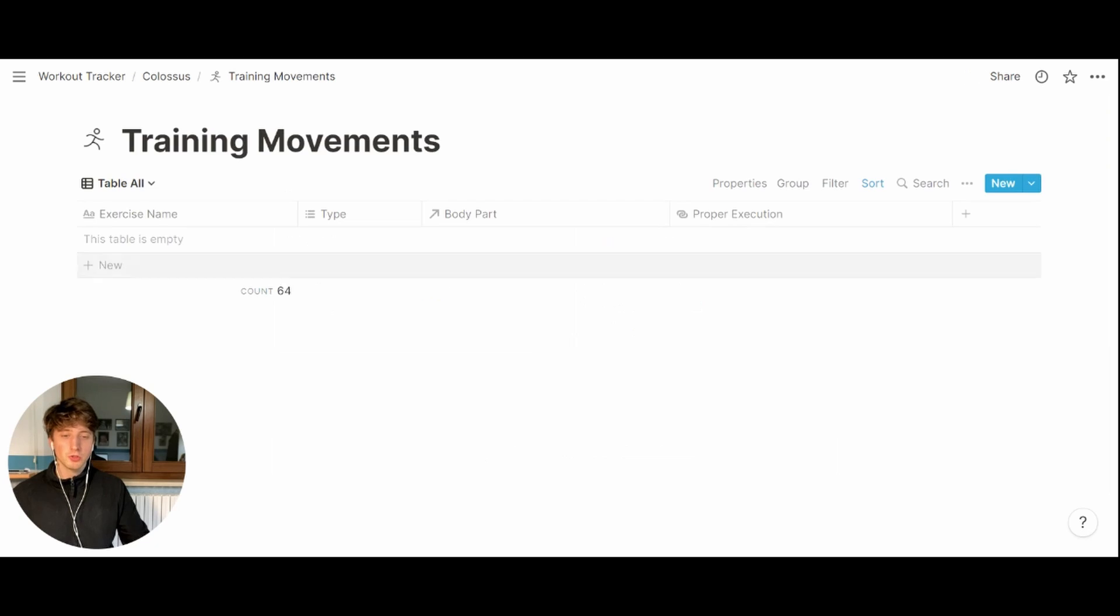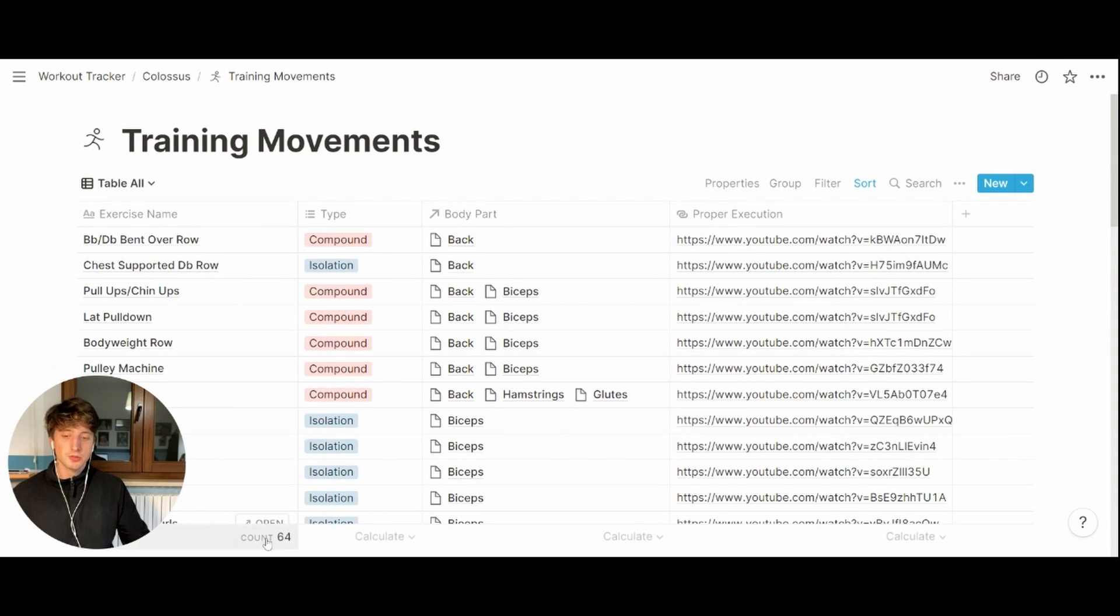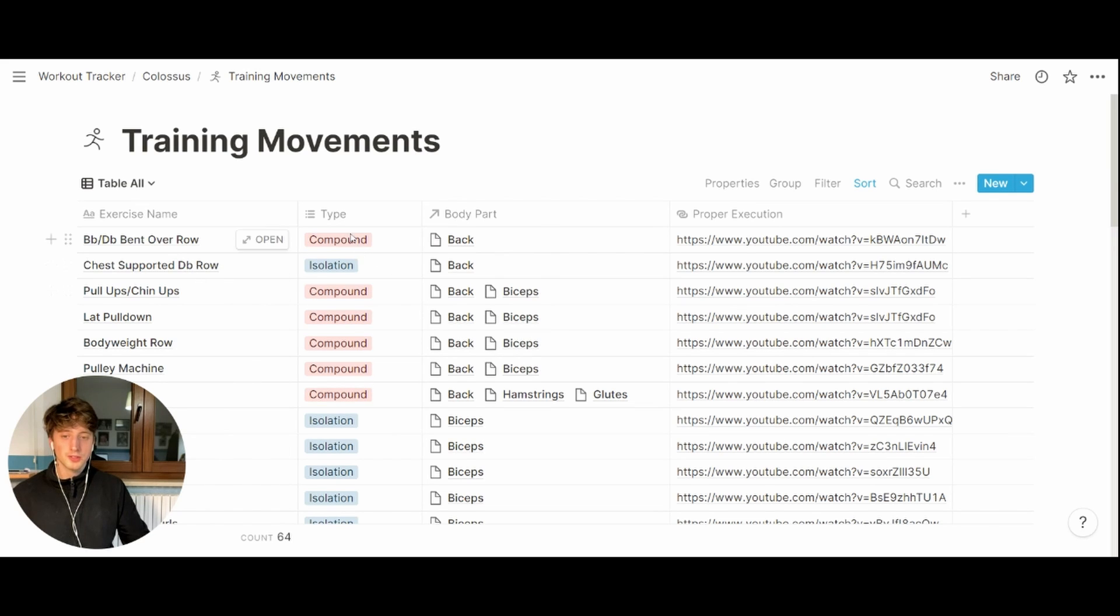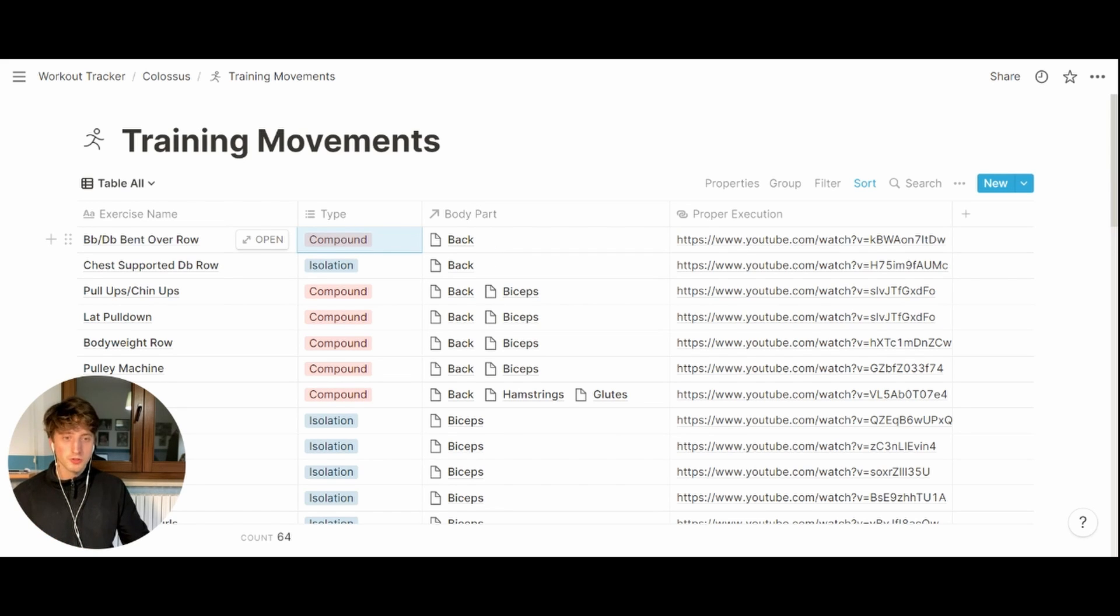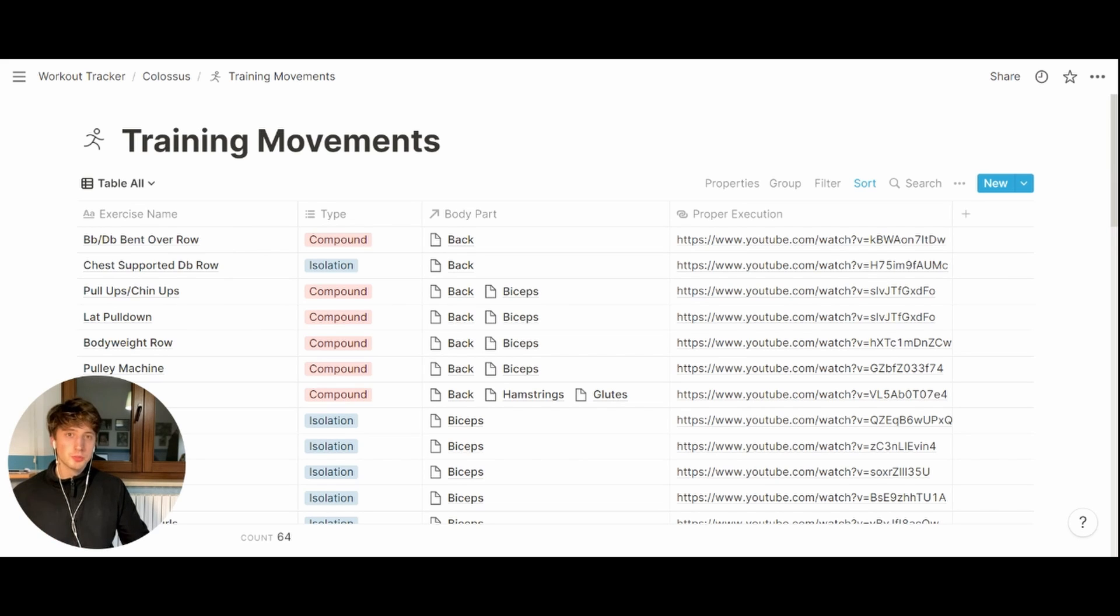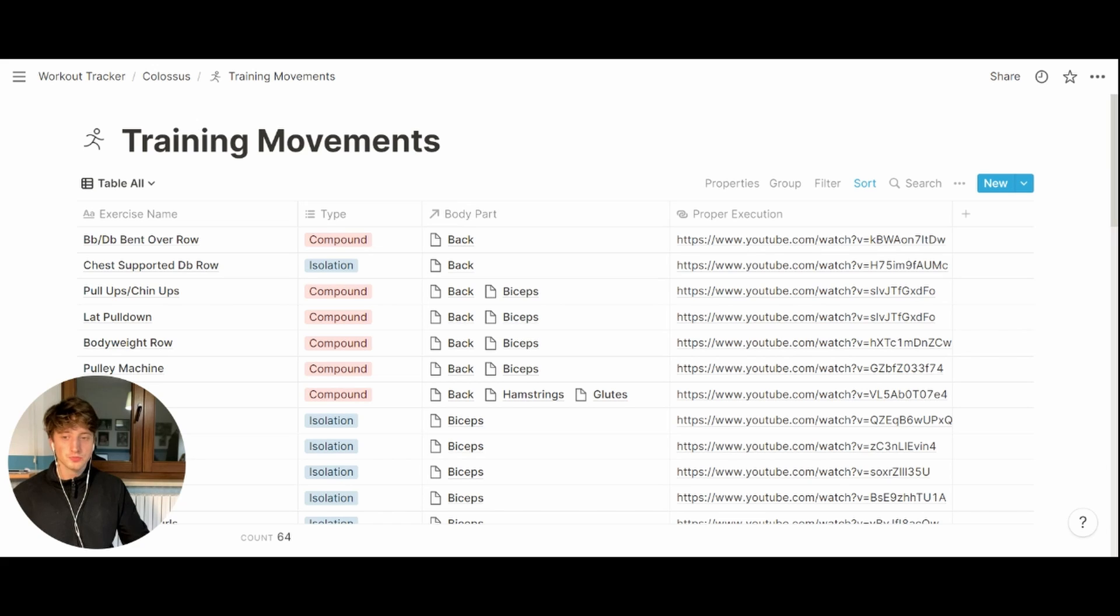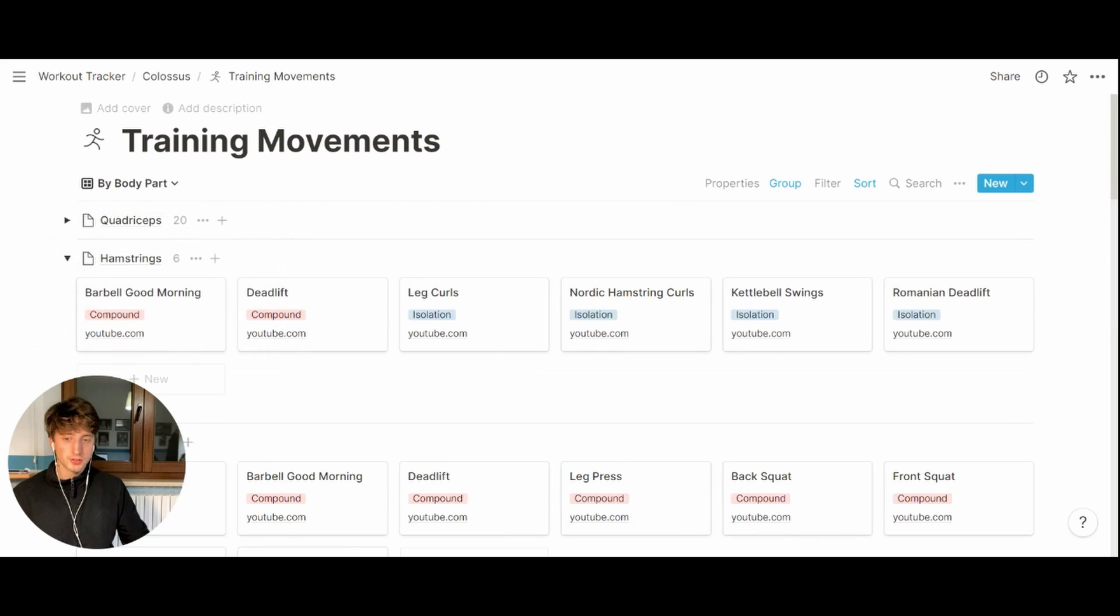If we open the training movement database, for example, that's a table where there are 64 exercises broken down into type compound or isolation and divided into body part. So which muscles they train together with a link to proper execution of each exercise. Here you can find both weighted exercises and body weight exercises.